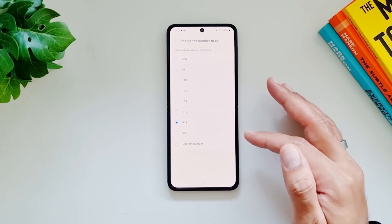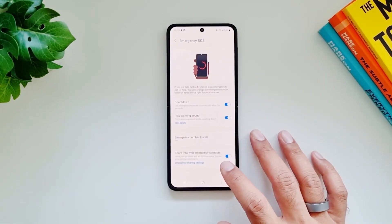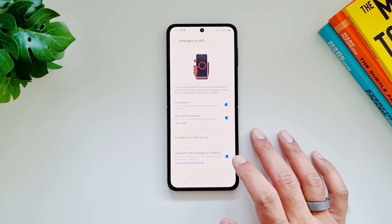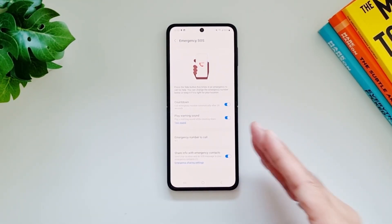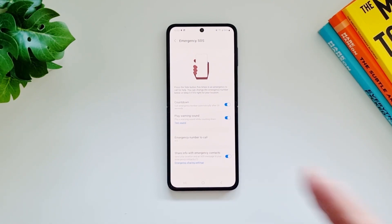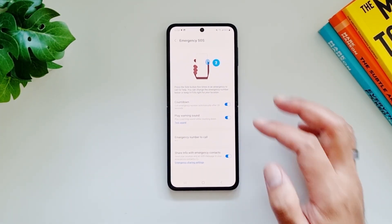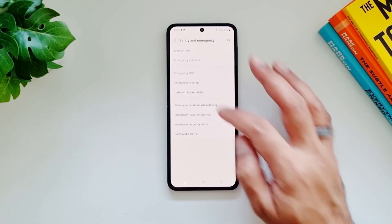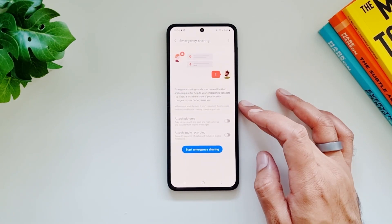You can also select the emergency number to call; by default it's 911. You can also enable 'Share info with emergency contacts' if you want the information to be shared with your emergency contacts as well. Then go into Emergency Sharing to configure what gets sent.